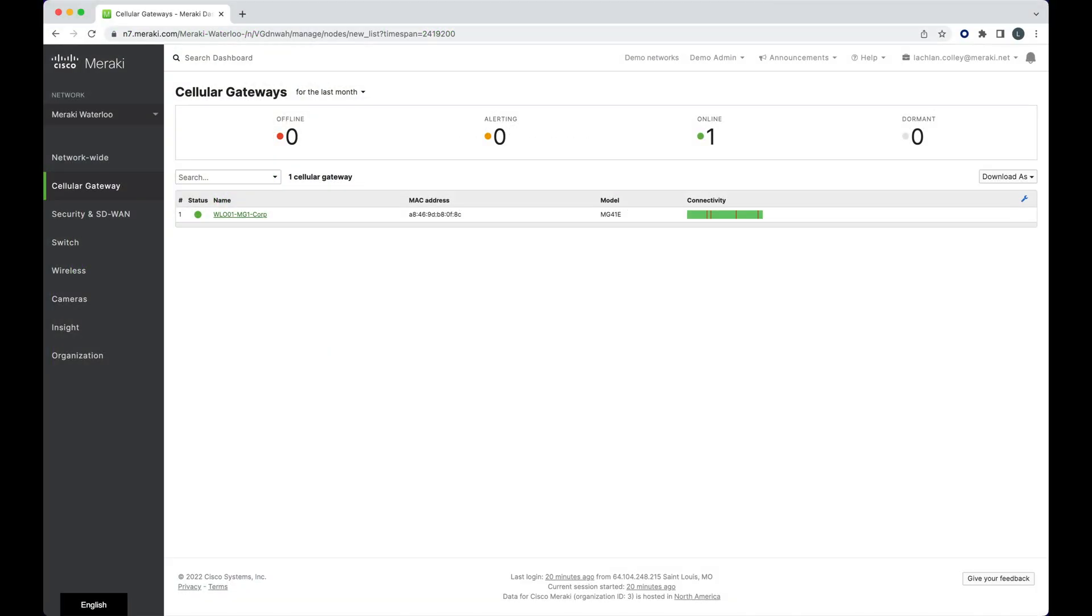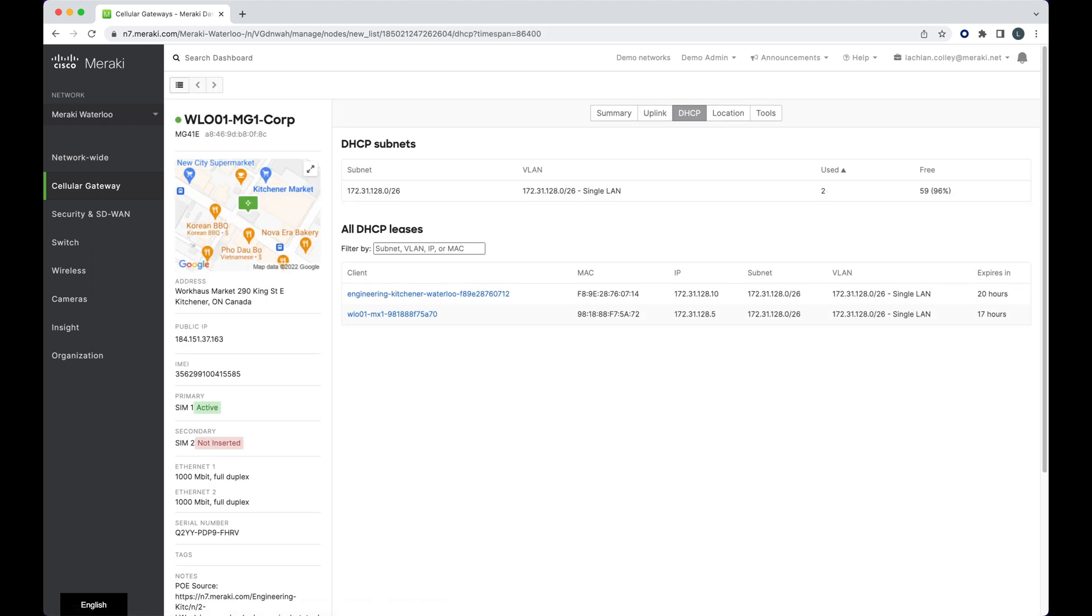The cellular gateway view is a prime example of this, allowing you to see if there's been connectivity issues at a glance. Once identified, we can then quickly navigate through the settings menus to troubleshoot and fix any issues.